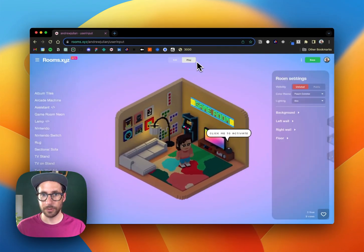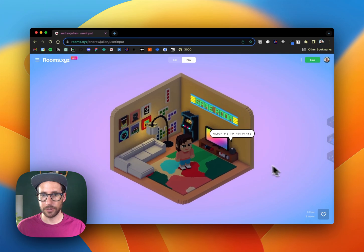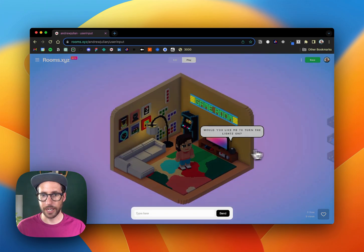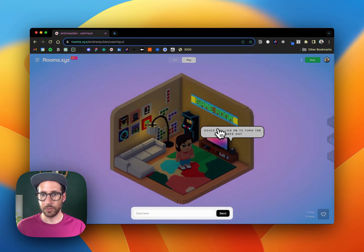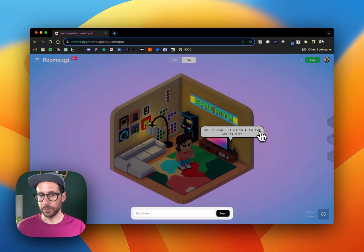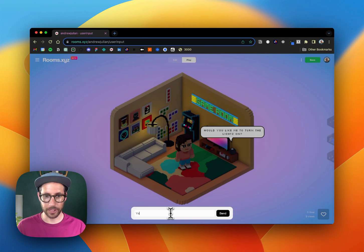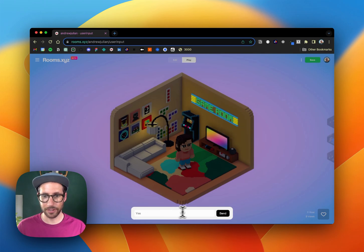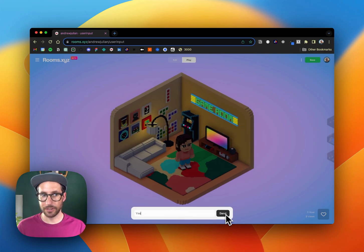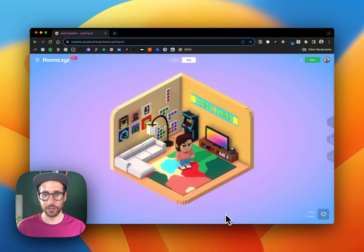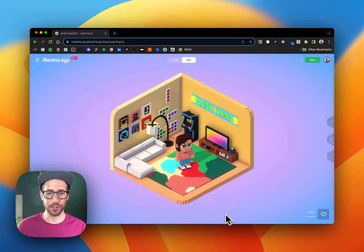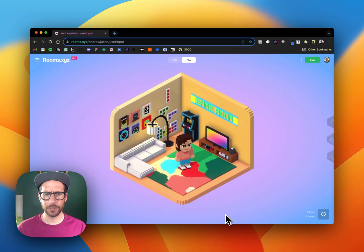So if we go back in here we should be able to test it. So we're going to click to activate. Would you like me to turn the lights on? Down here I'm going to type yes and then I'm going to hit send which will run my callback function. And there we go, my lights turned on.